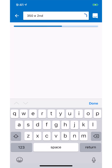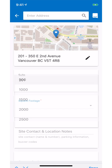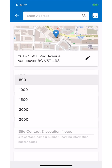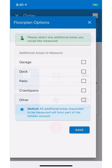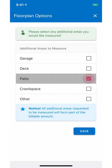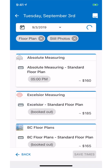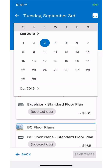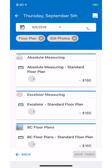Start by entering the address followed by the approximate square footage of the place. Select the products — in this example we will select photos and floor plan.